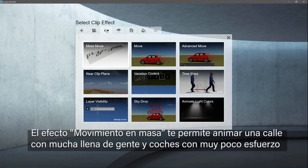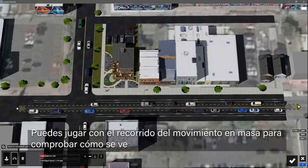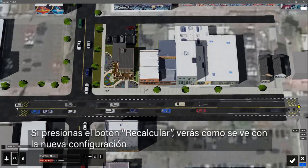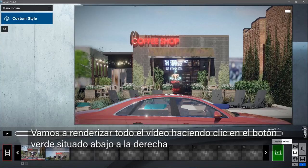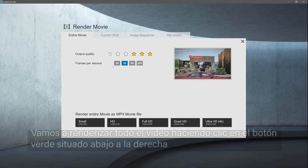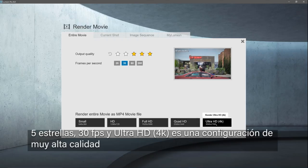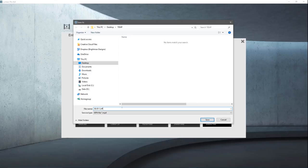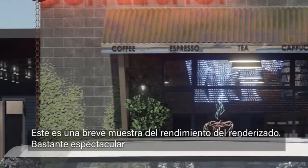The mass move tool allows you to animate a busy street with very little effort. Click on the pencil to edit the effect. You can play back the mass move path to check out how it looks. You can adjust various things like car speed and direction. Pressing the recalculate button shows how it looks with the new settings. The motion blur effect will complement this clip nicely. Now let's render the whole movie by clicking on the green button at the bottom right. You get a menu which allows you to choose the render settings — keep in mind there is a trade-off between quality and render time. Five star, 30 frames per second at Ultra HD 4K is a very high quality output. You will be prompted for a file name and location. Render time depends on chosen quality level, graphics card, and the length and complexity of your movie.